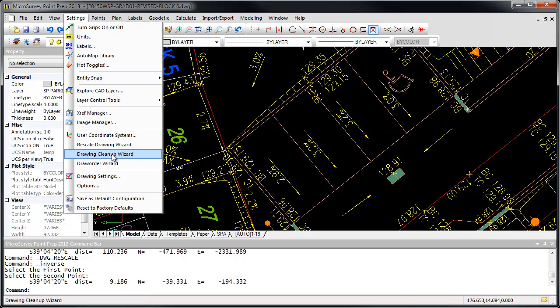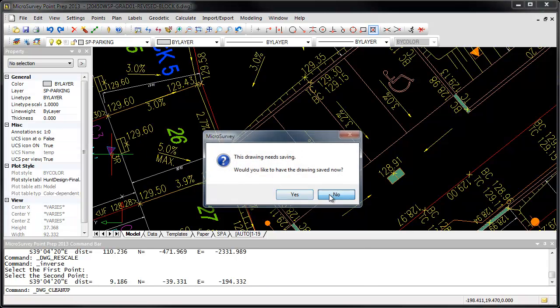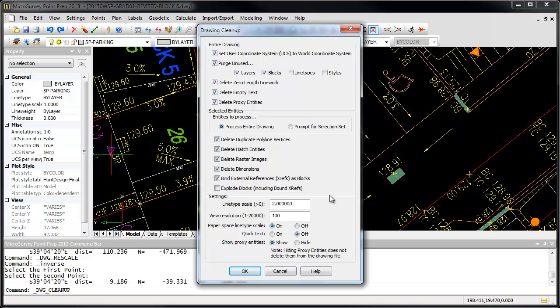You can also use the Drawing Cleanup Wizard to quickly simplify a drawing by removing any unwanted entities and setting some common troublesome options.